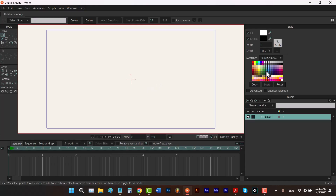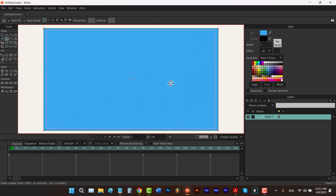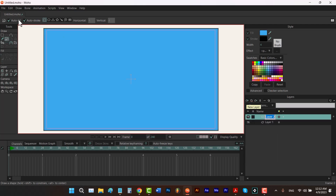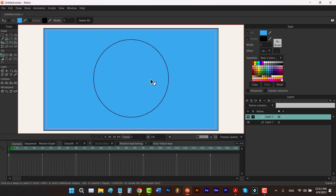I'm going to choose a blue color and press S on the keyboard and drag to draw my rectangle — that'll be my background. Then I'll create a new layer by clicking on this icon and clicking on vector. I'll choose the circle tool and drag from the center, holding Alt and Shift to draw a pure circle, then hit Q to select my shape and choose a green color for it.